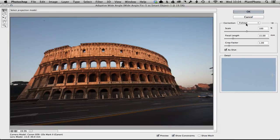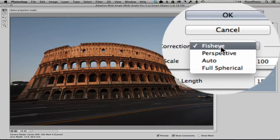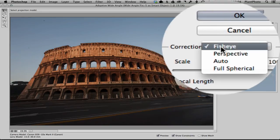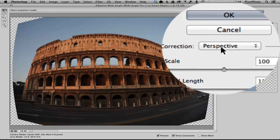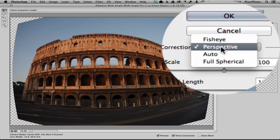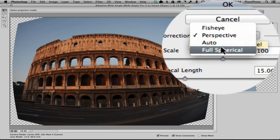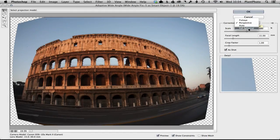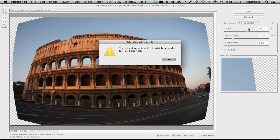you've got various different drop-down options here in the correction panel: fisheye, perspective, obviously auto—which it would be on if there was a profile—and full spherical.